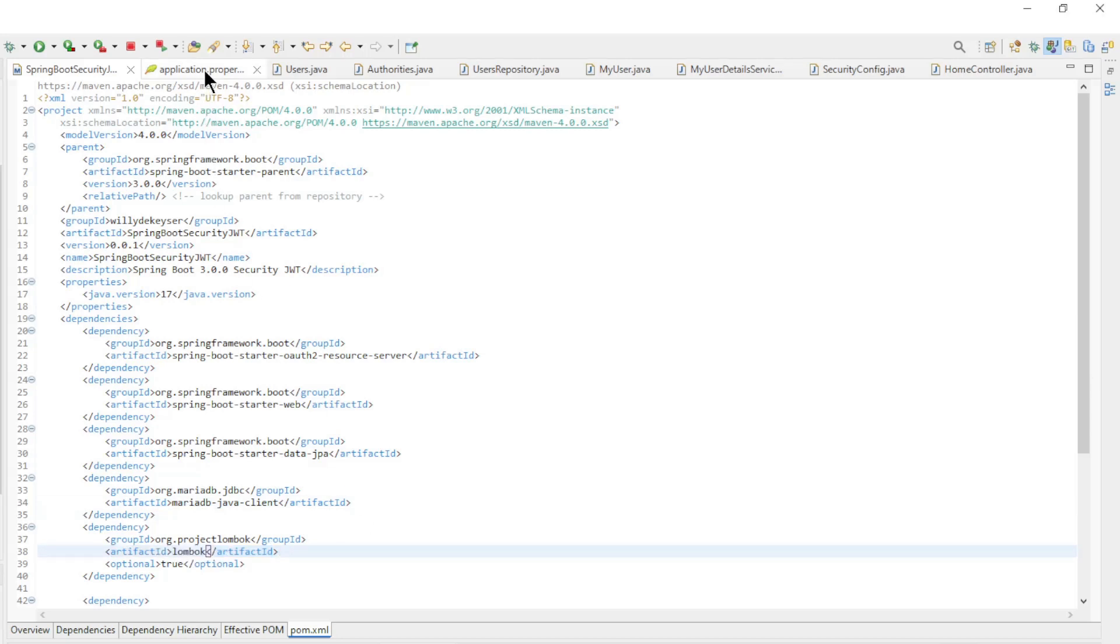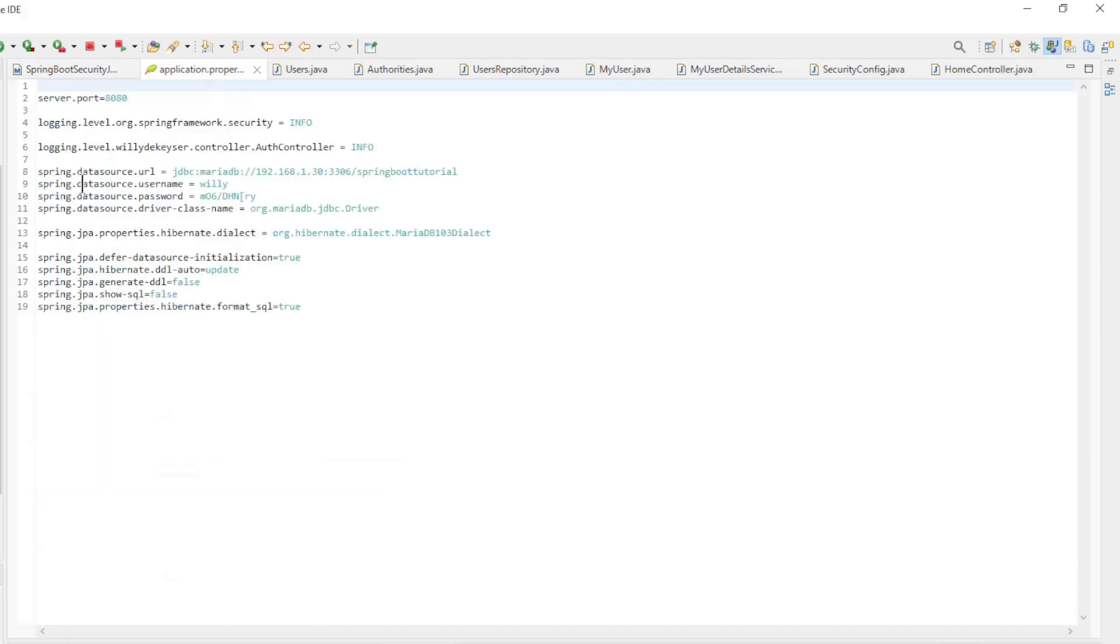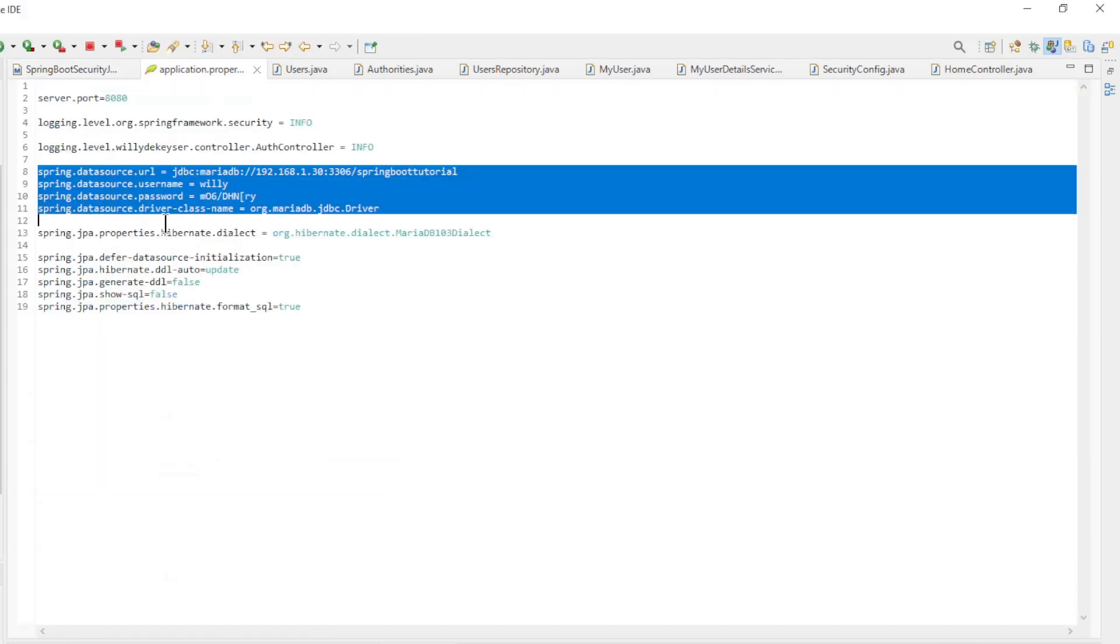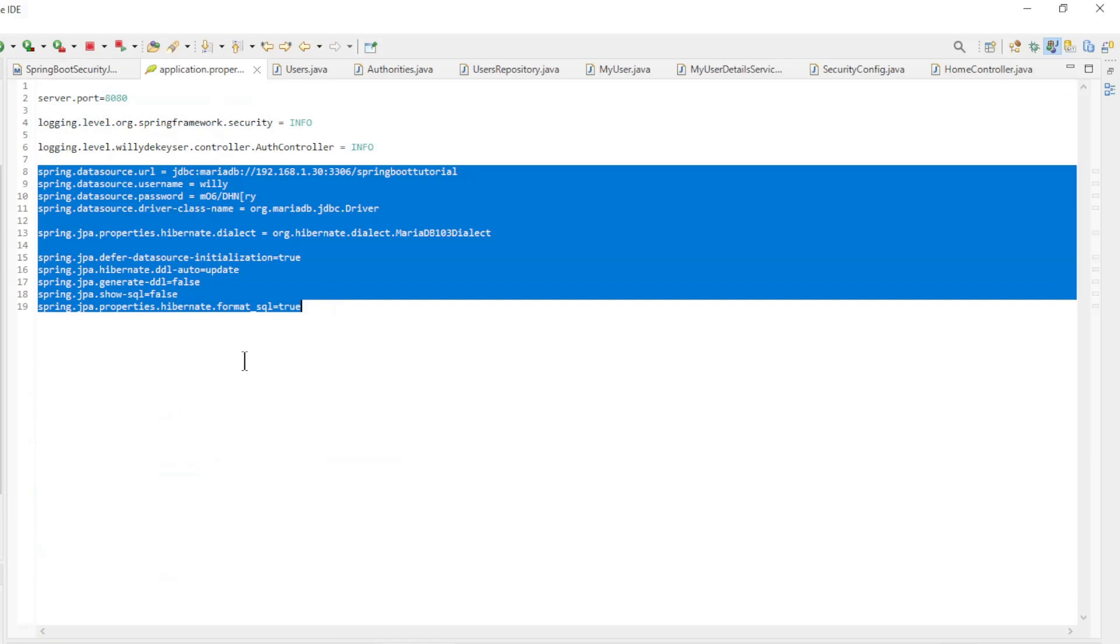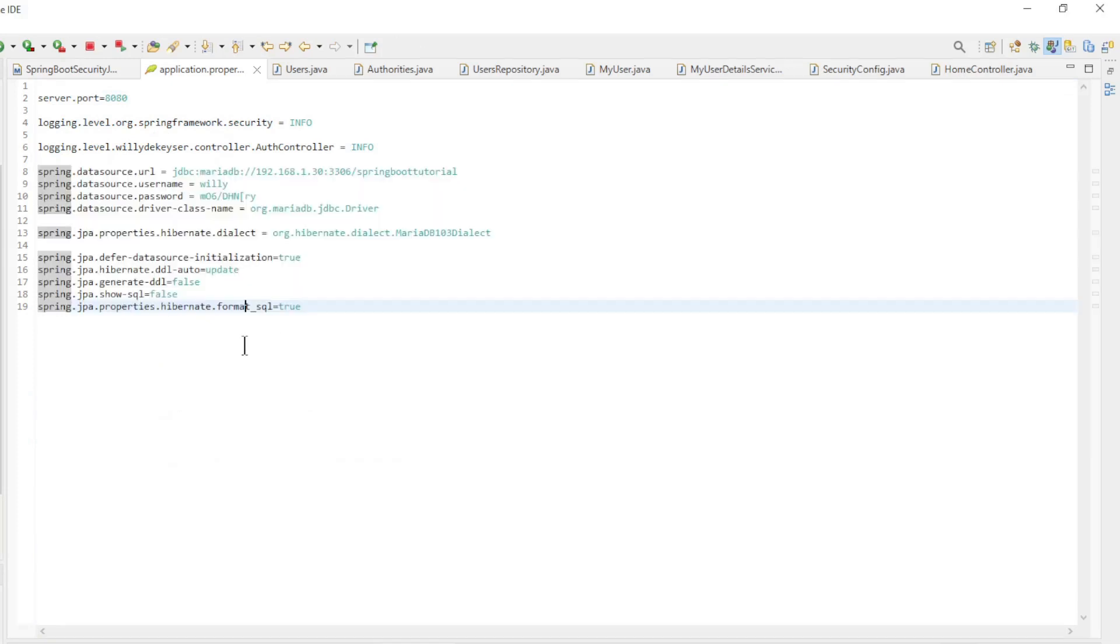Next is the application properties file. The most important ones here are the configuration of the database. I am using the MariaDB database. If you want to use another database then you need to change these details.